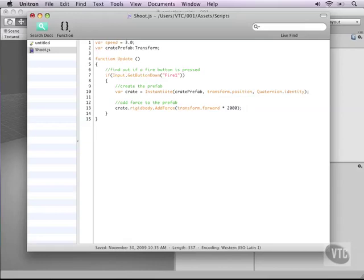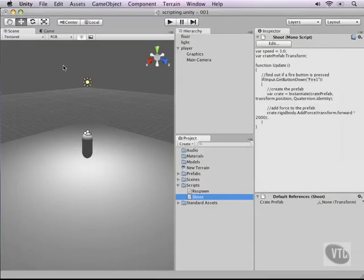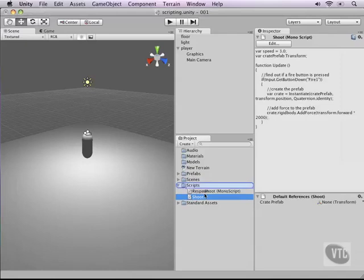Alright let's save this. Let's close our script and then attach our script to our main camera.